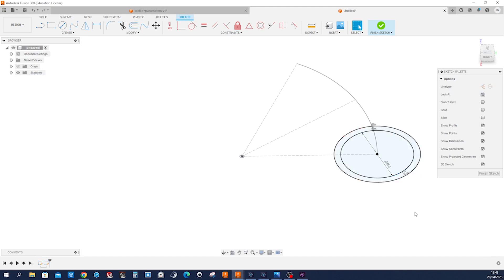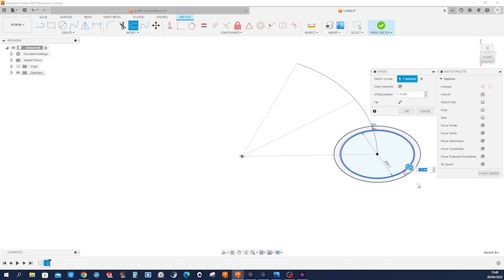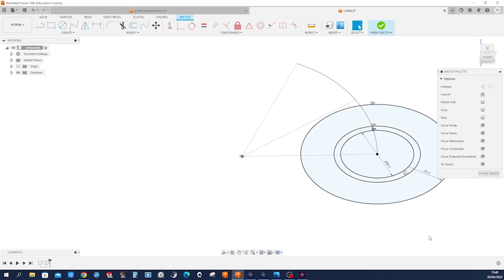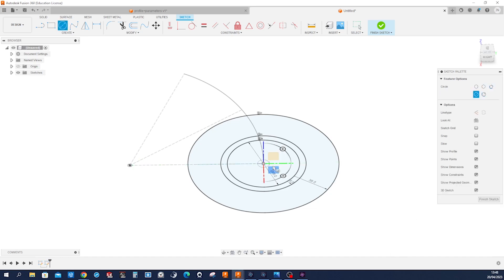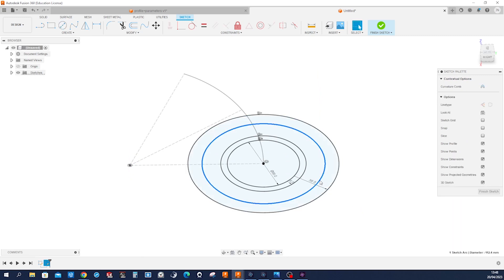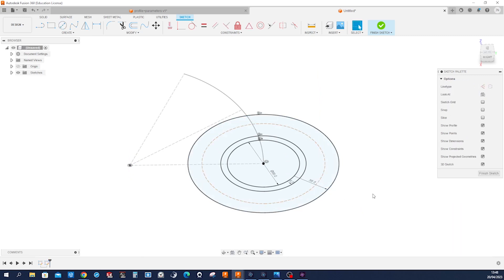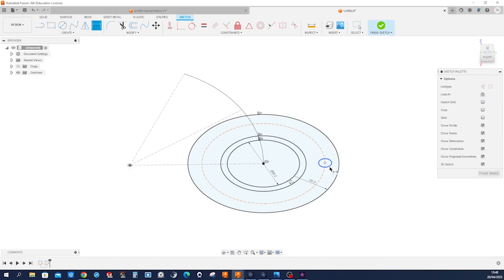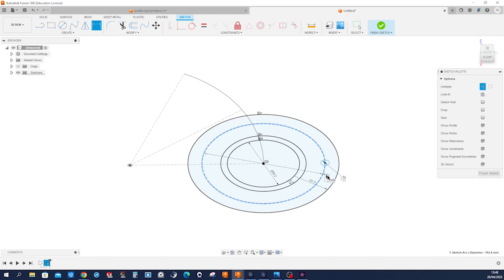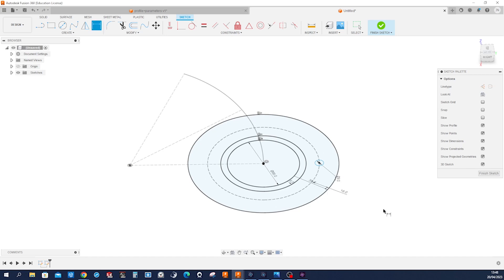And one more time, an offset of that inner edge with those 36 millimeters. All right and now let's just draw one more circle here. Make that construction geometry for those holes, which are dimensioned with 8 millimeters. And that circle from that circle is 18 millimeters. All right that's it.